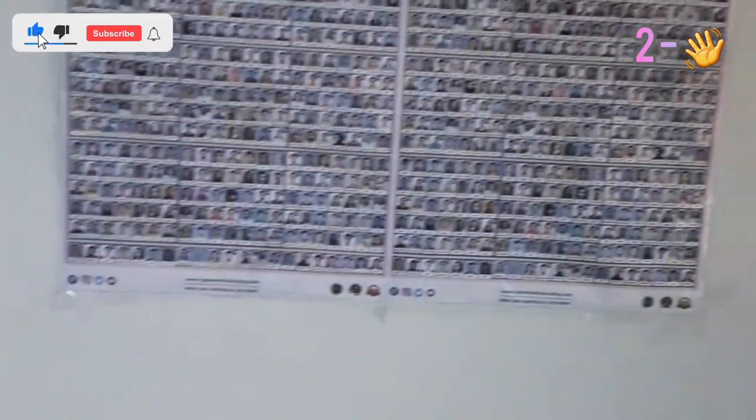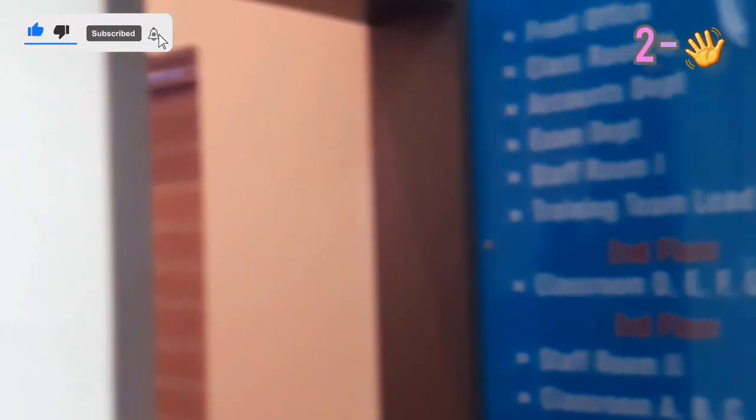Please like, subscribe, and subscribe to the channel. I hope you will enjoy your support.